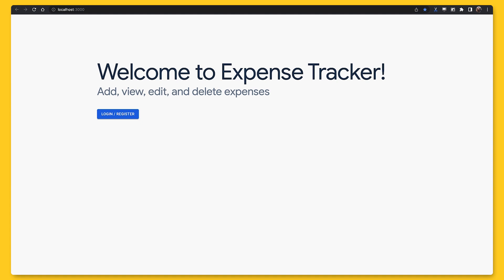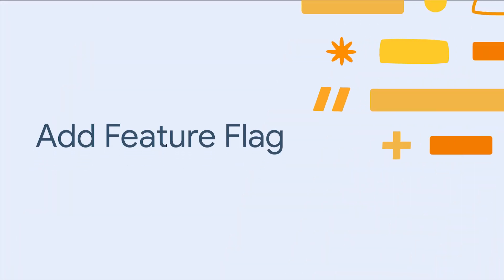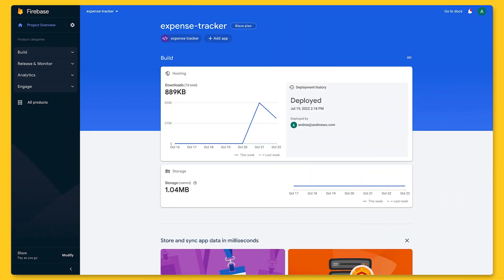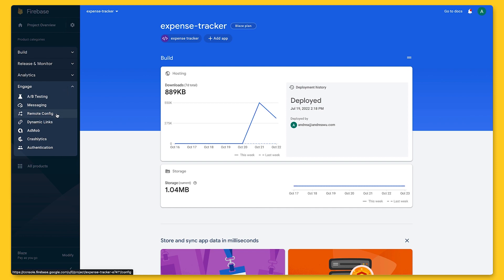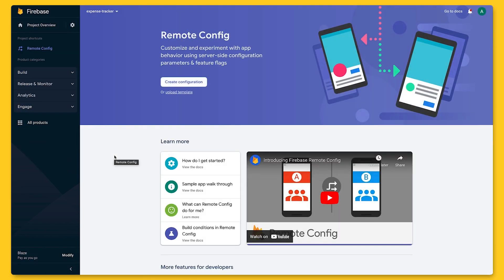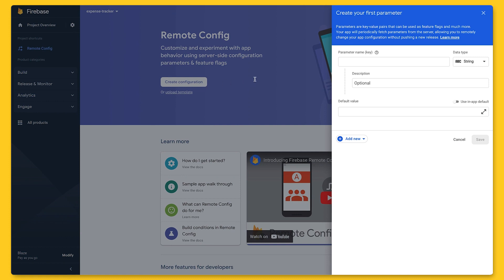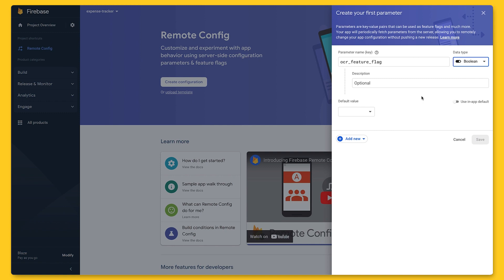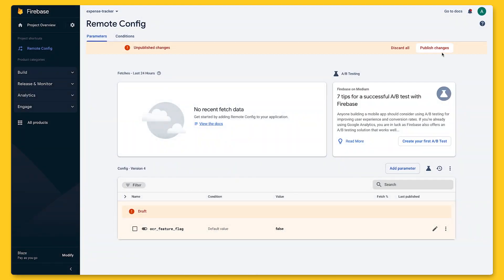Now we're set up to add a feature flag in Remote Config. Let's go to Firebase Console to set up our key-value pairs, known as parameters in Remote Config, and create a new one for our feature flag. The key will be OCR_feature_flag, and the value will be a Boolean depending on whether we want to show the feature to the user or not. The default value is false, so our users don't initially see the feature.